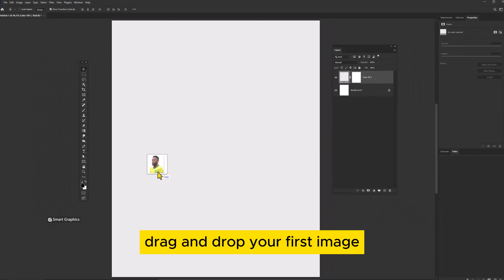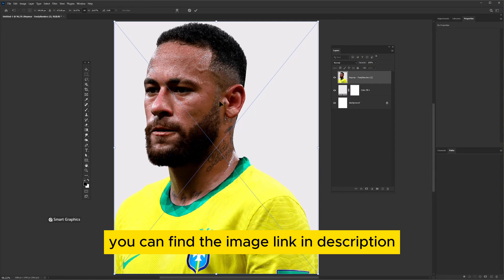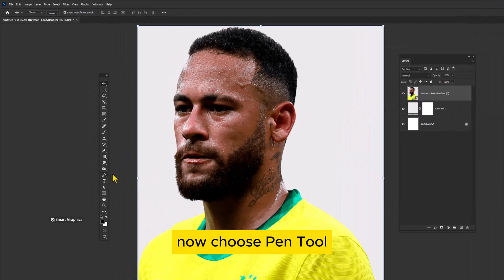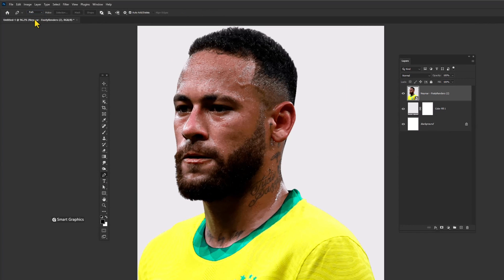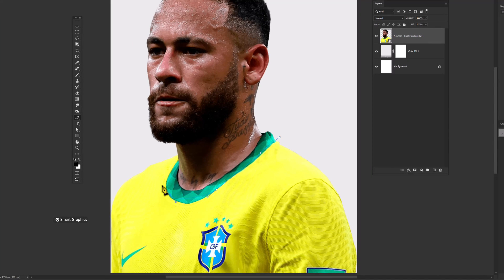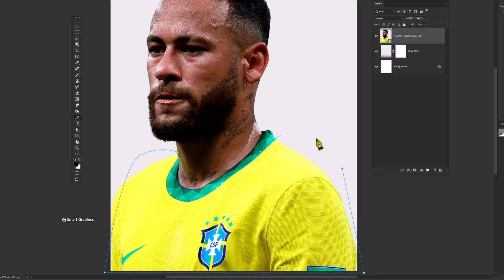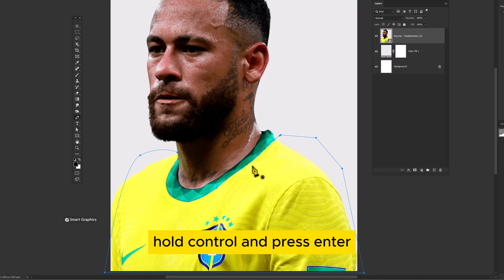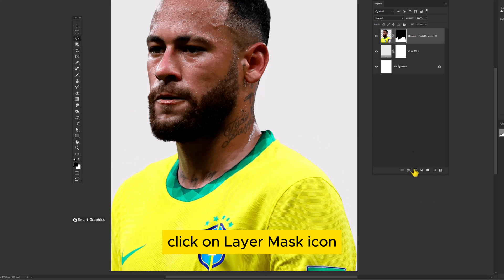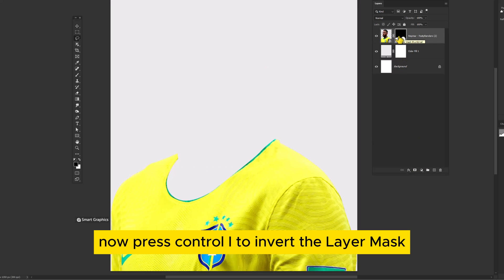Drag and drop your first image. You can find the image link in the description. Now choose the Pen Tool, select Path, and make a selection like this. Hold Control and press Enter. Click on the Layer Mask icon. Now press Ctrl-I to invert the layer mask.